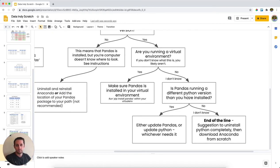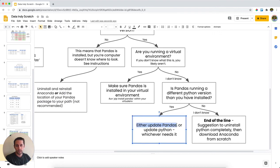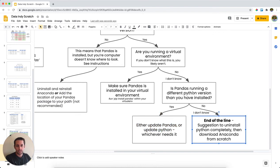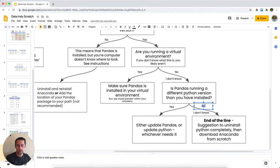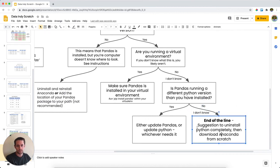So if pandas is running on a different Python version, then you either need to update pandas or you need to update Python, whichever needs it. And so if they aren't running different versions, so no, they aren't running different versions, or you don't know if they're running different versions, then here, basically, we've gone through this entire flow diagram.